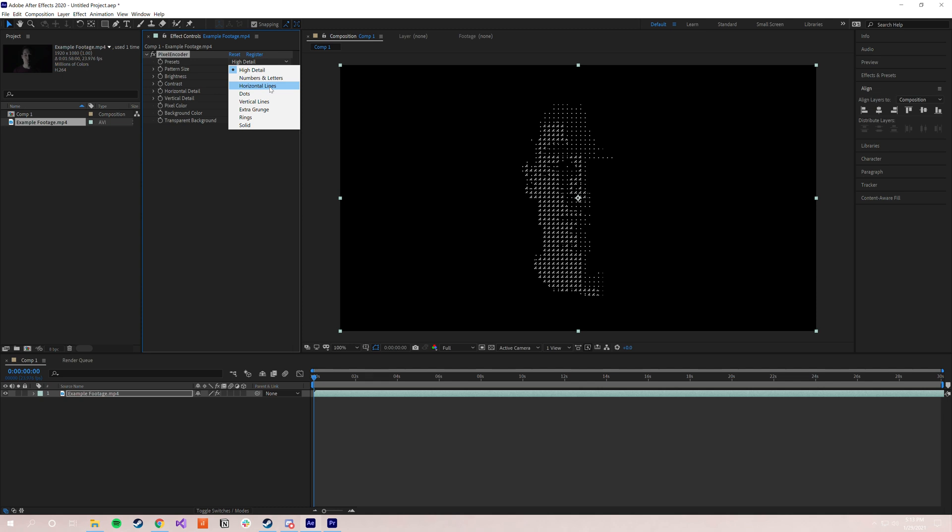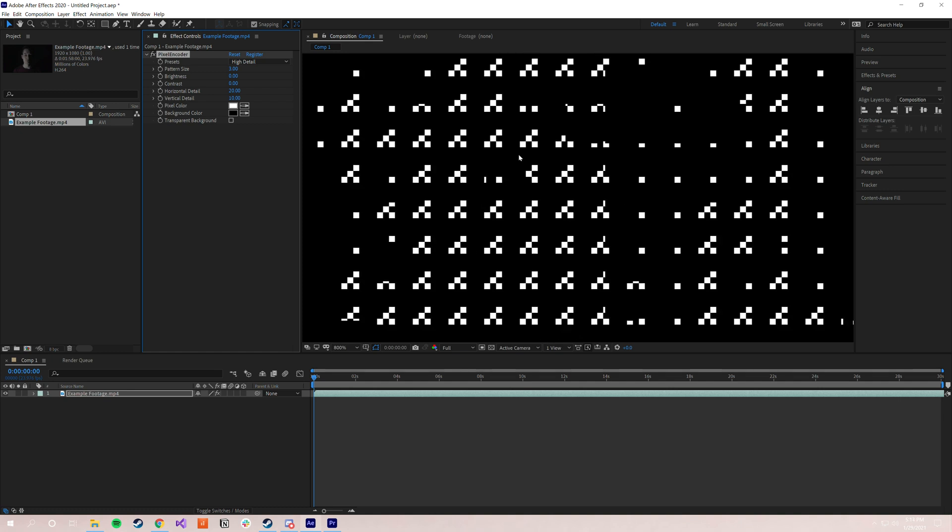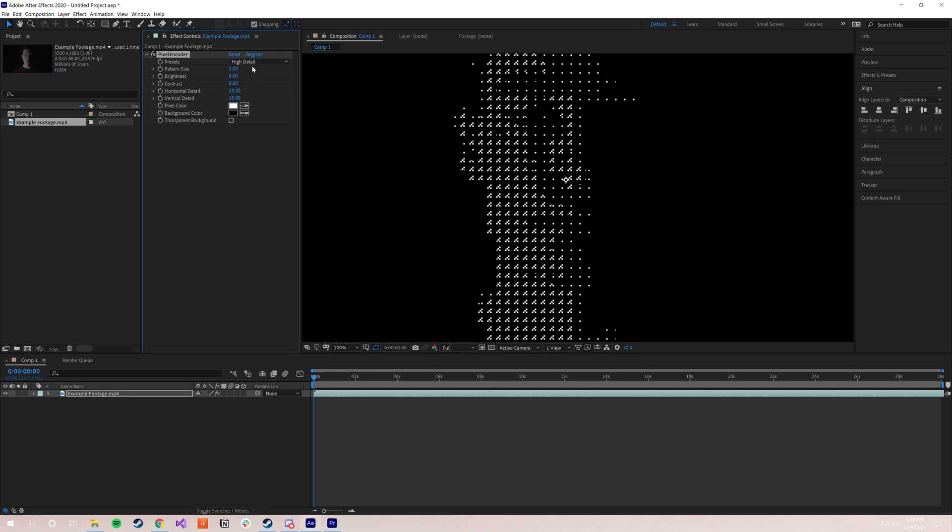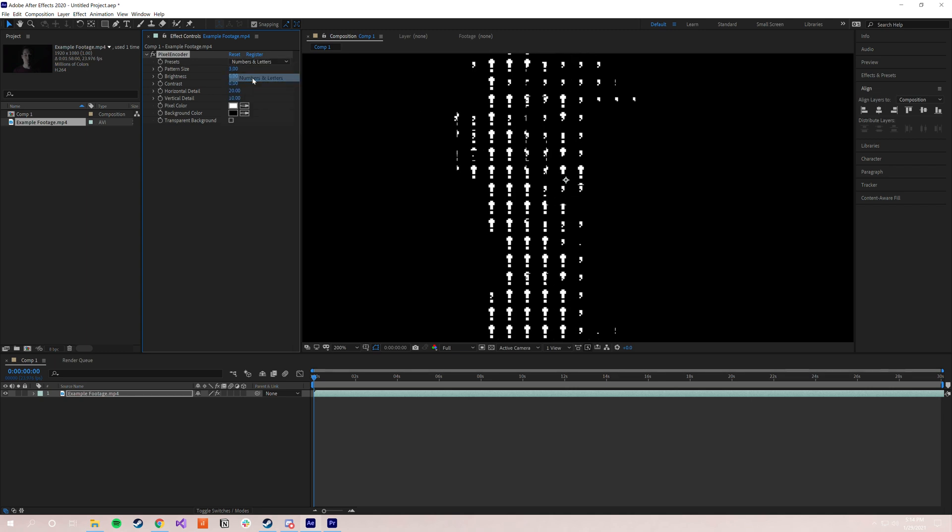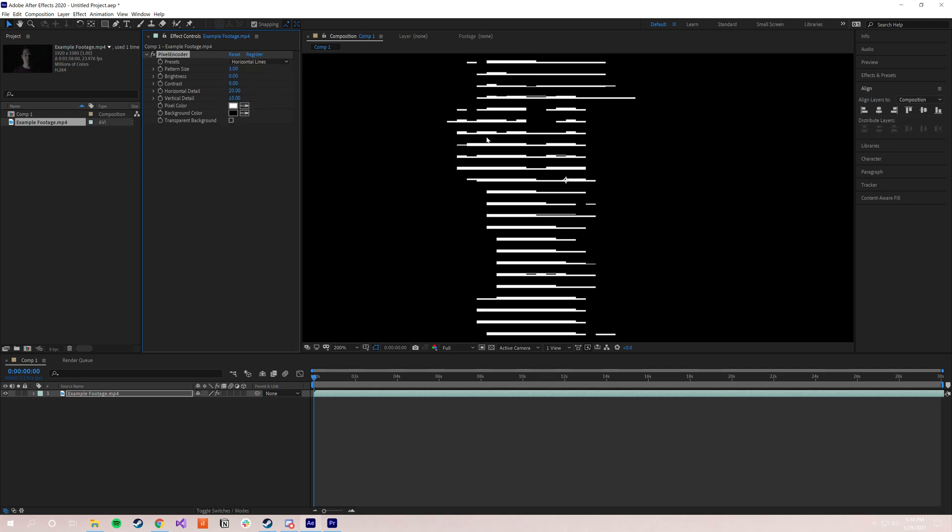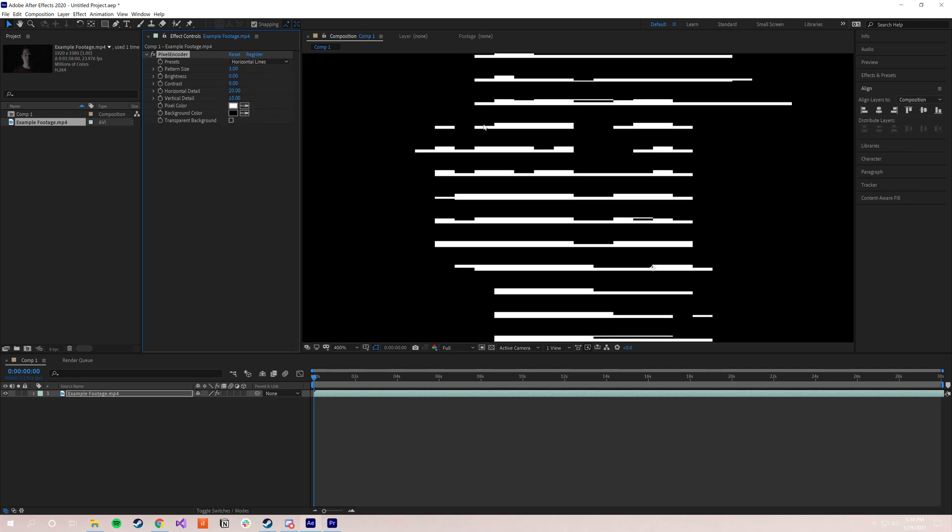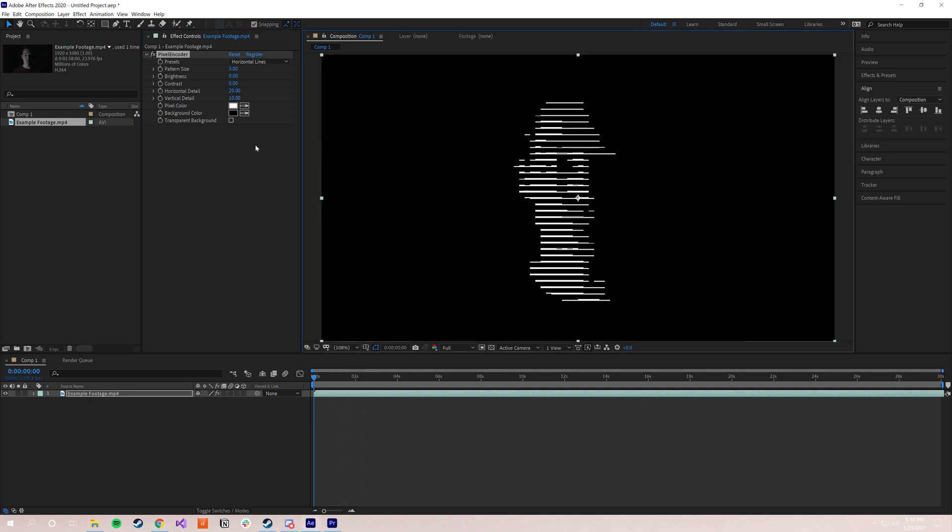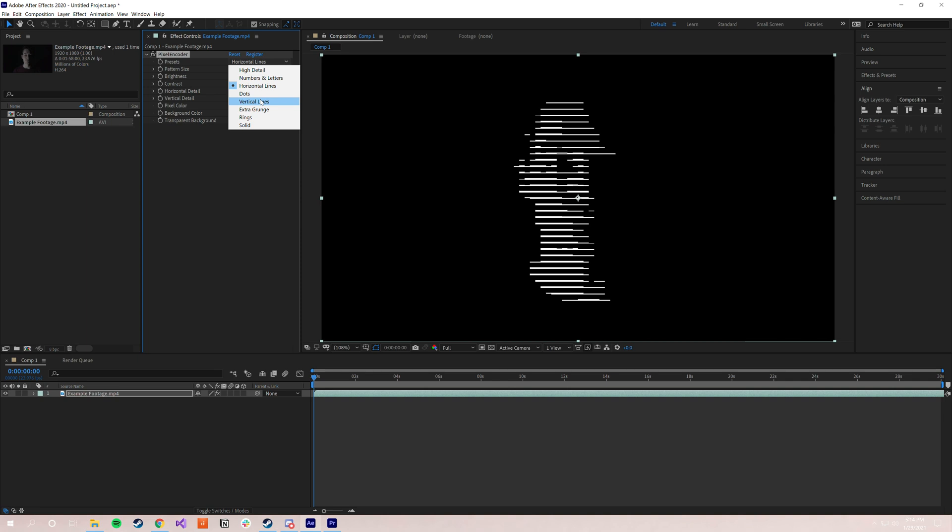And these are just going to be different patterns that make up the actual image. So for instance, high detail is going to be an array of these kind of dithering-inspired patterns. Numbers and letters is going to be exclamation points and apostrophes, and there are others if we were to play around with it some. Horizontal lines is, of course, horizontal lines with differing widths that make up the different gradient levels of the image. So I'm not going to go through every single one, I'm going to let you guys explore those on your own some, but that's kind of a quick overview of what those are.